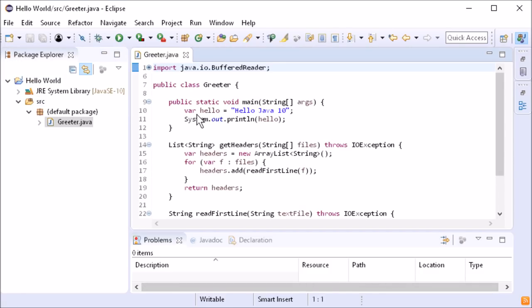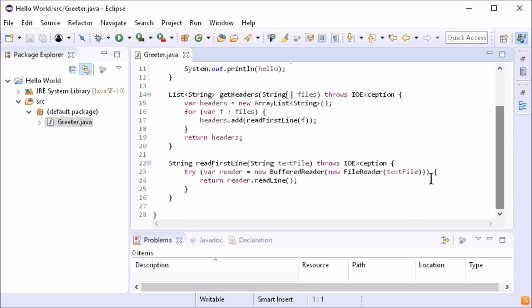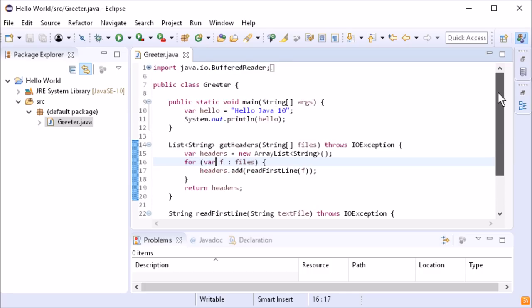Var can be used in code blocks, including try with resources statements to specify the resource, and for and while loops.